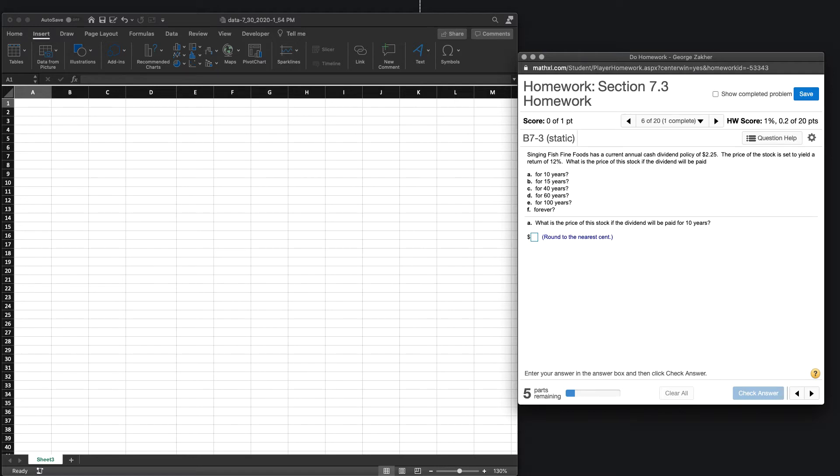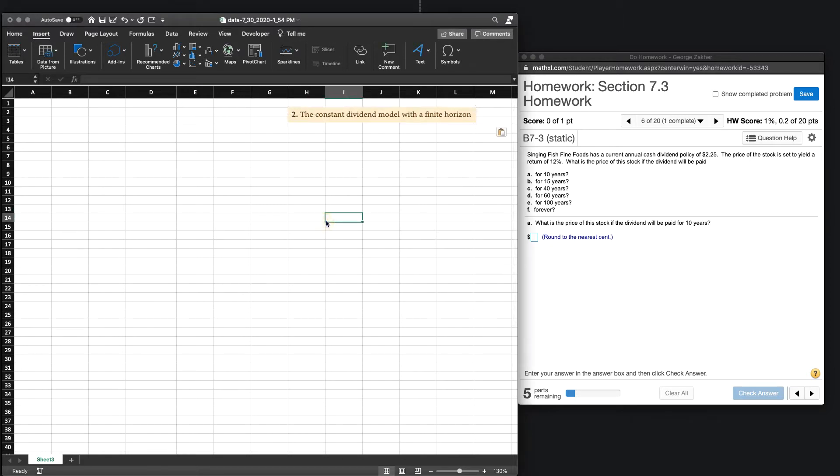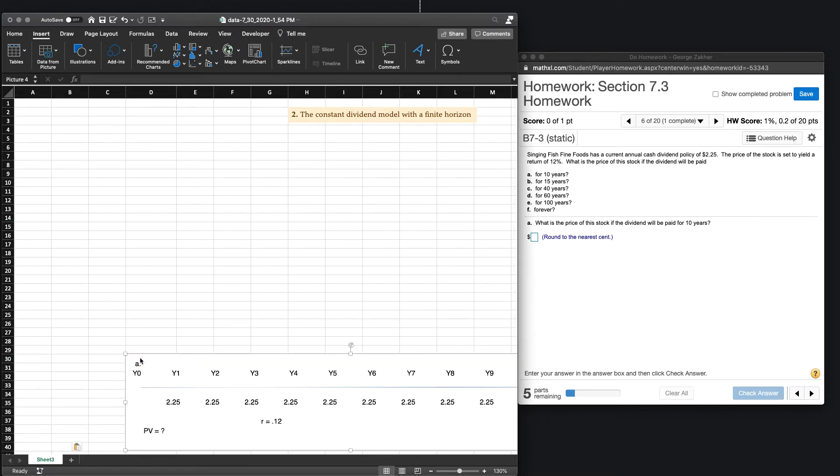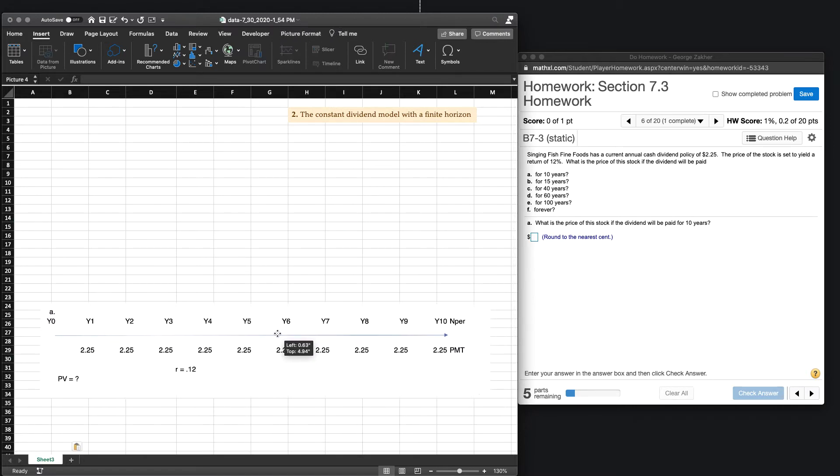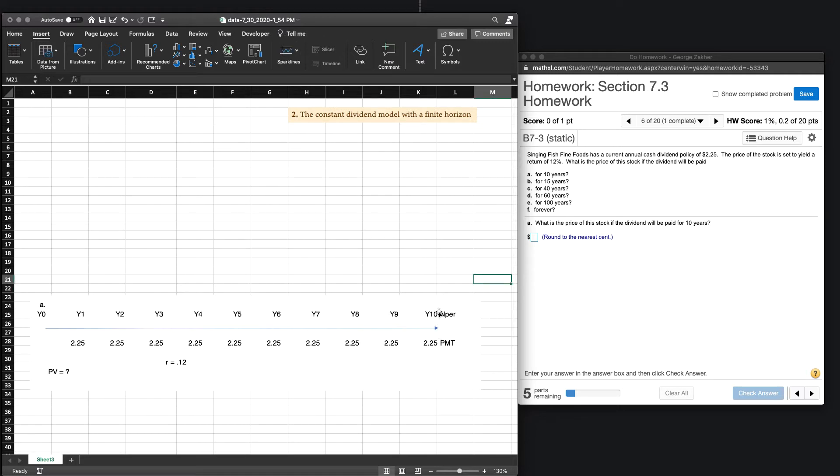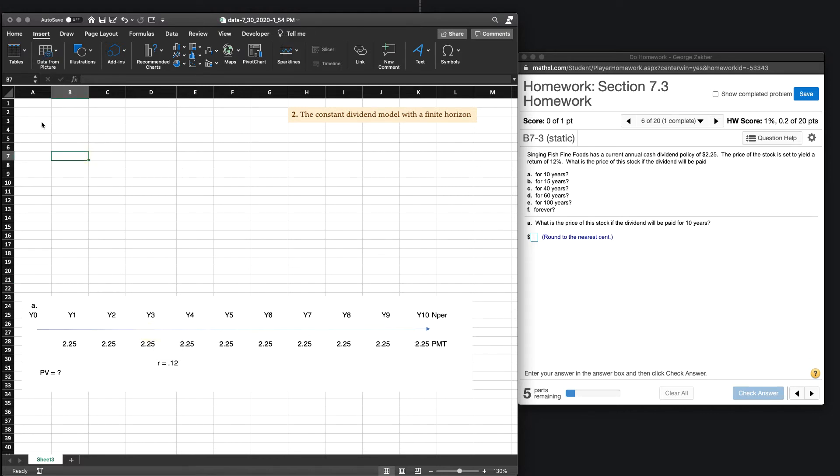But first, we will consider the constant dividend model. Now when we're determining the constant dividend model of the finite horizon, we can use our timelines just so we can see what's happening. It might be a little bit more visually stimulating. So this is part A, and we've determined that we have 10 numbers of years. Again, we have our payments, so we're getting that $2.25 every year. And we know our rate is 12%. So ultimately, we're trying to figure out the present value. So how much all these payments are worth in year zero or presently. So let's go ahead and make our table.